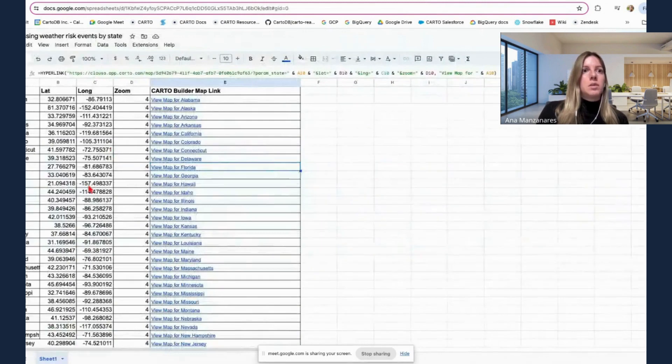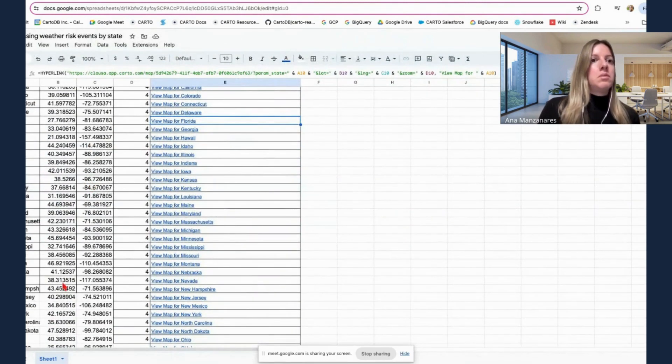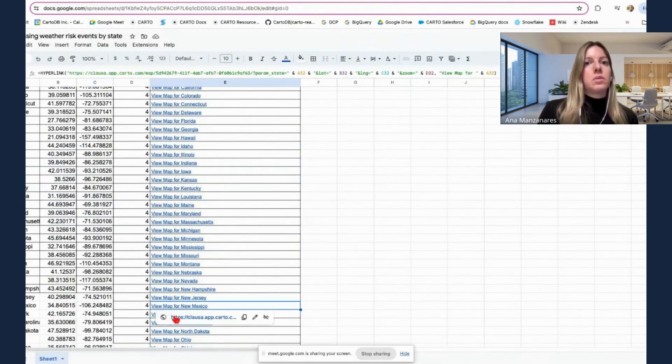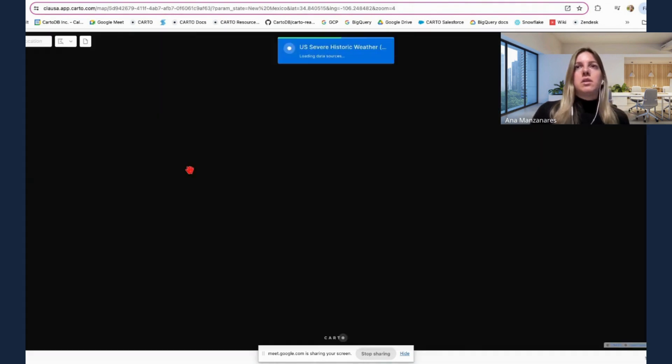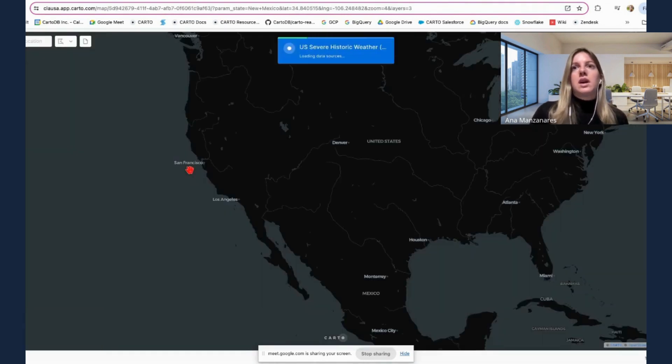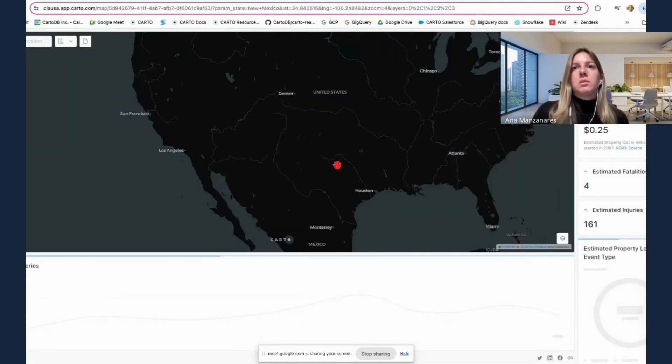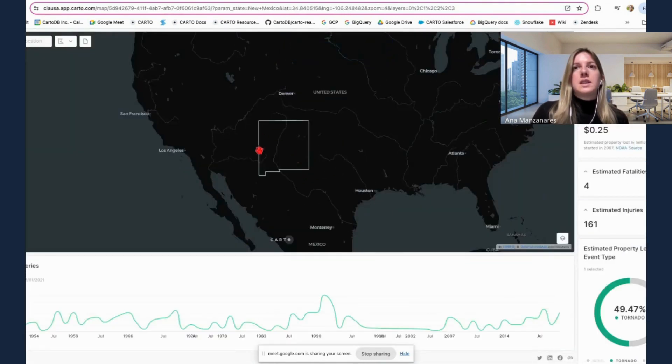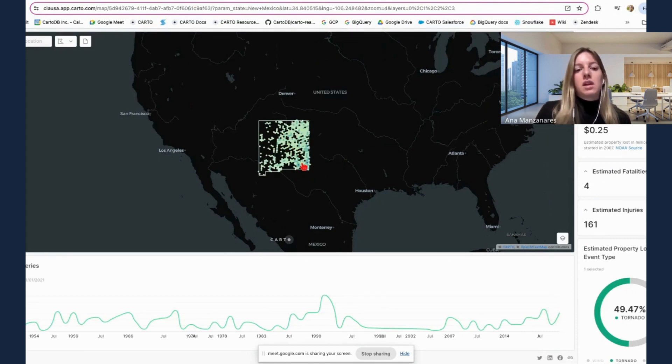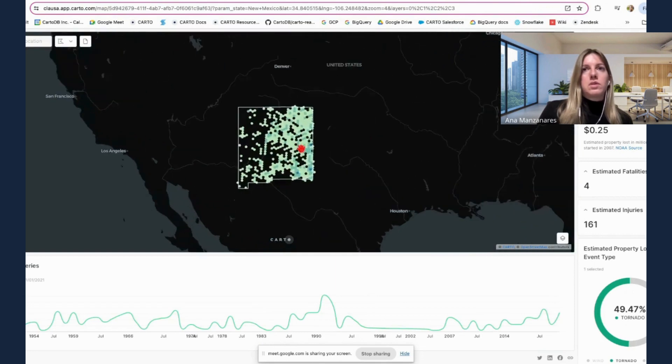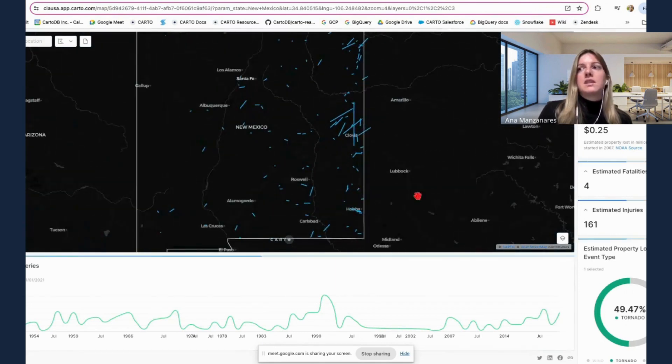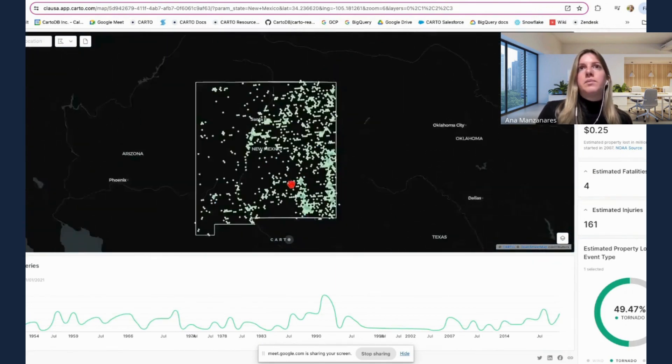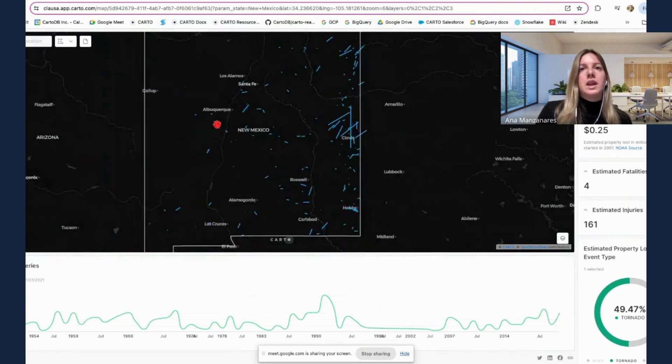And then we can try New Mexico, so we can jump to New Mexico. And then again, this will be showcasing data only for New Mexico, it's been filtered. And the user can focus on what's relevant for it. And in this case, weather events within New Mexico.